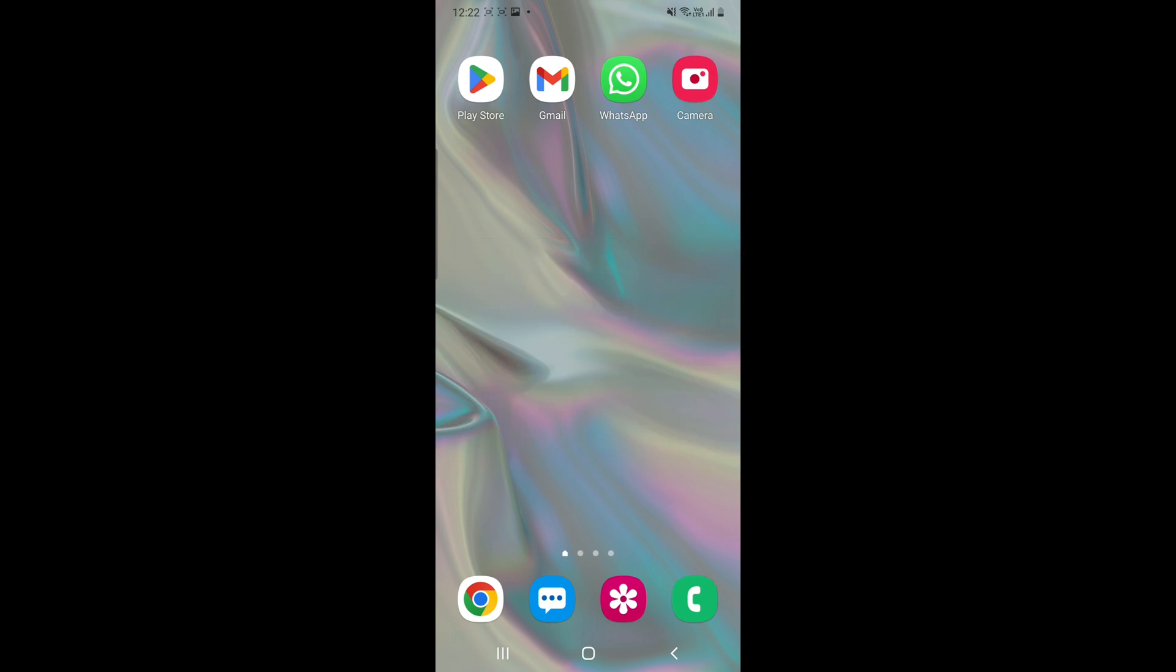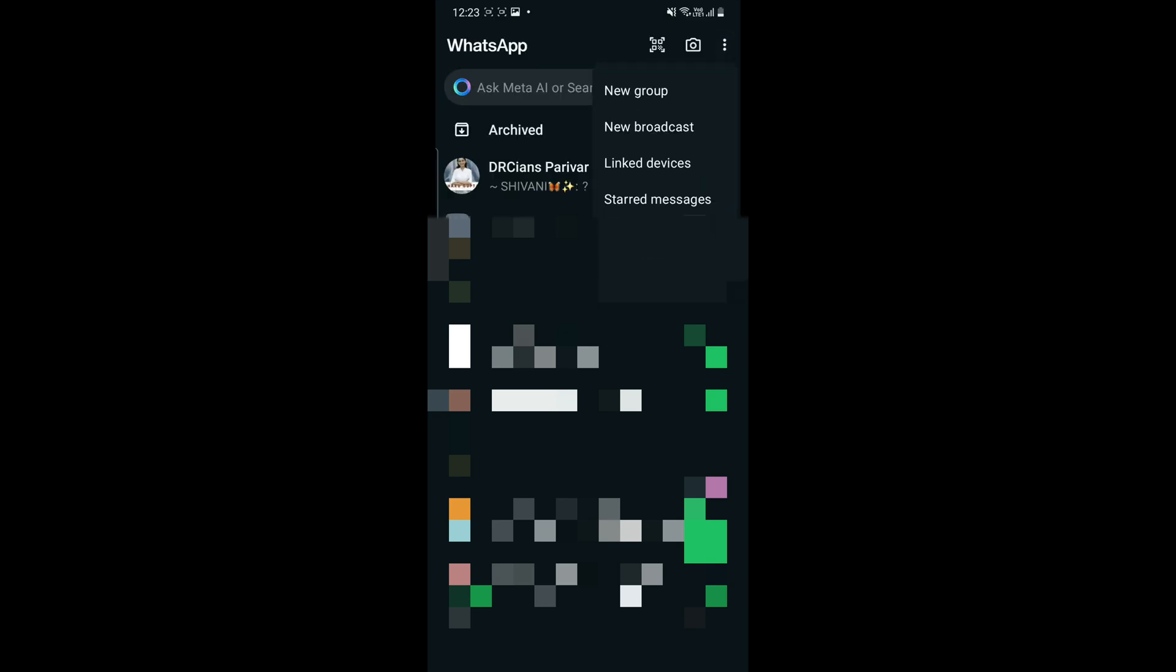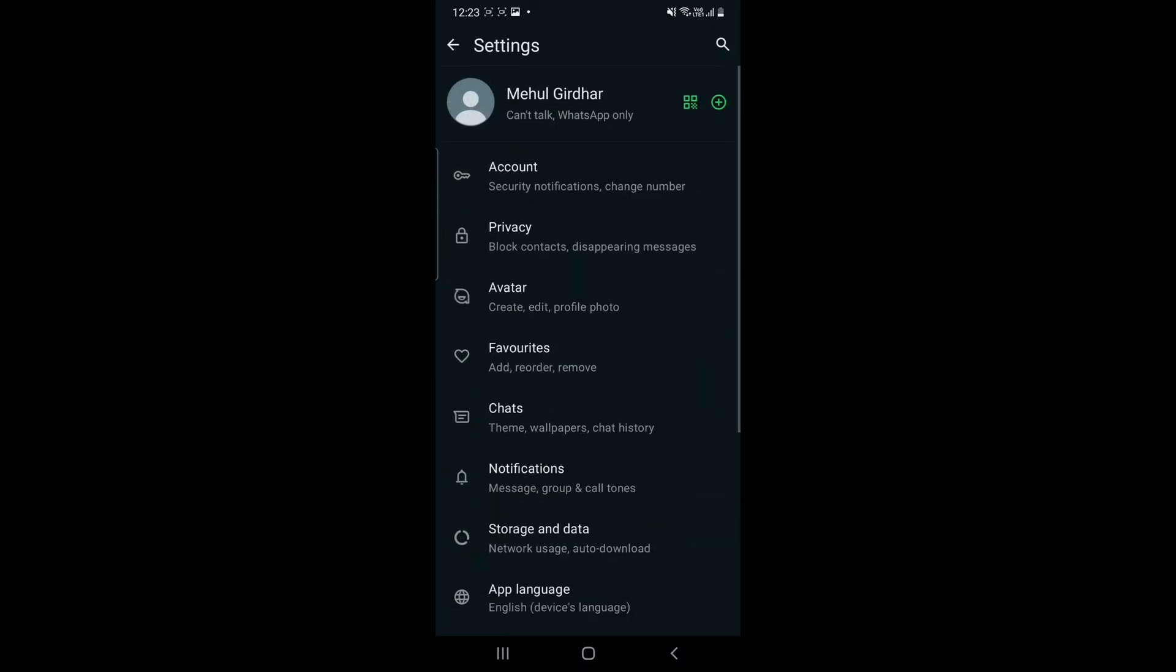Let's dive into the process. Go to the settings of your WhatsApp by clicking on the top right corner three dots, click on settings, and you will see the options.